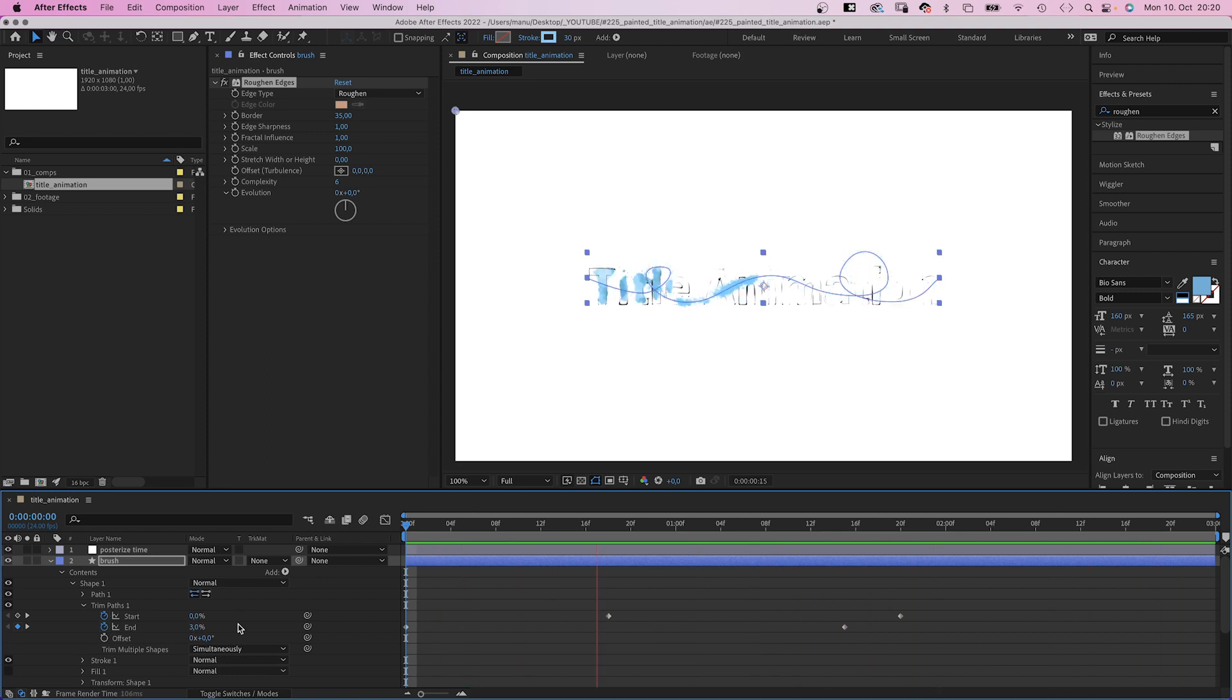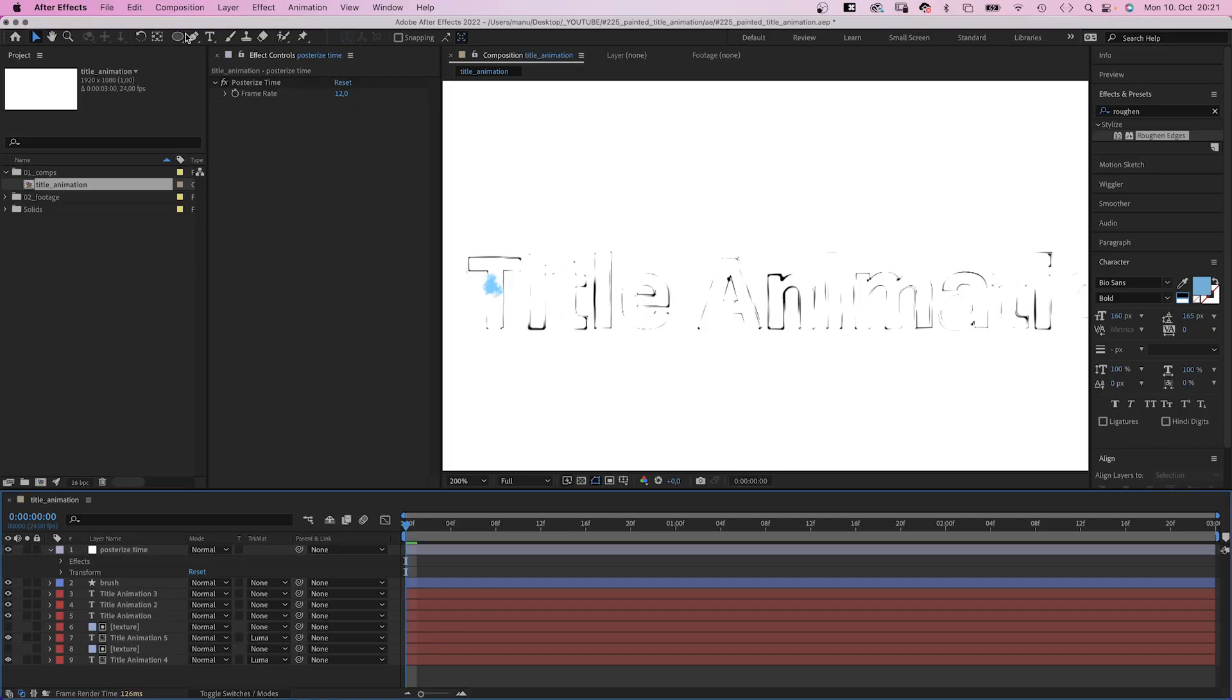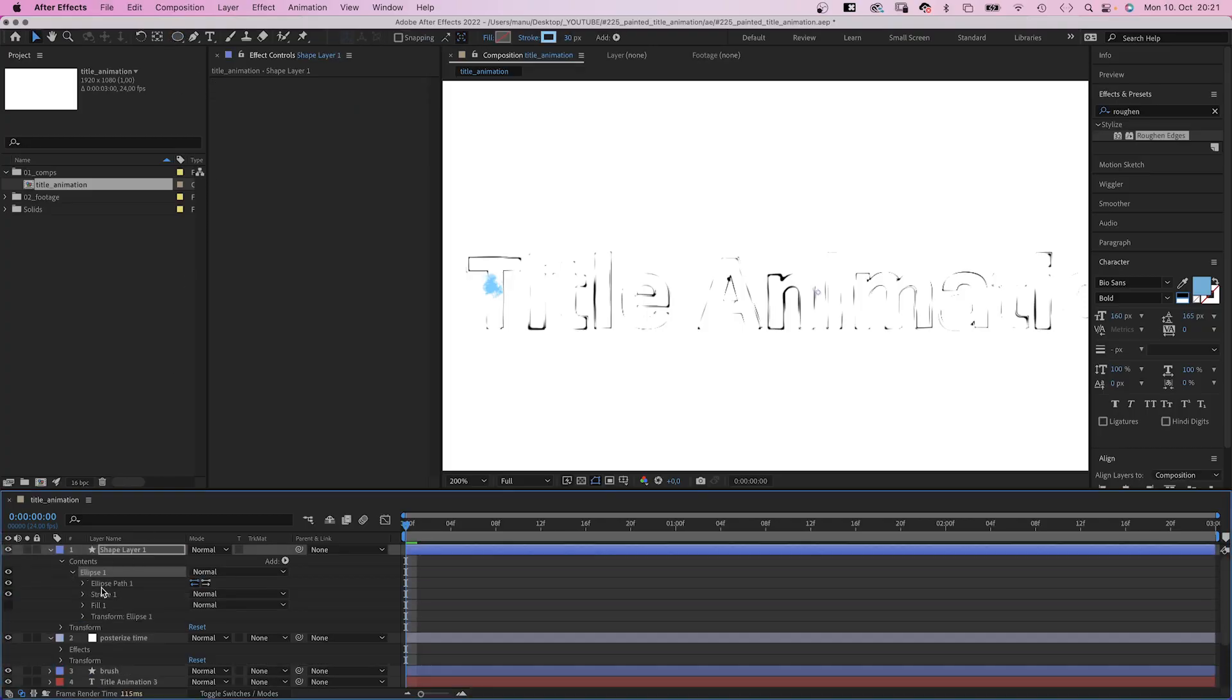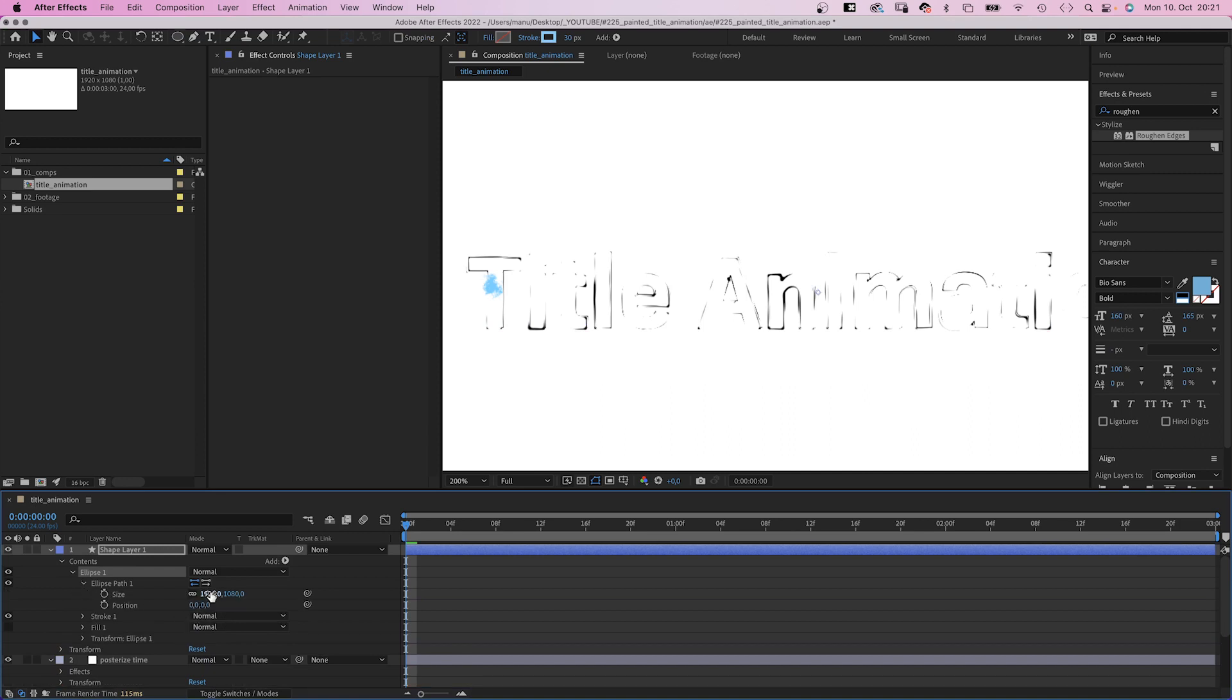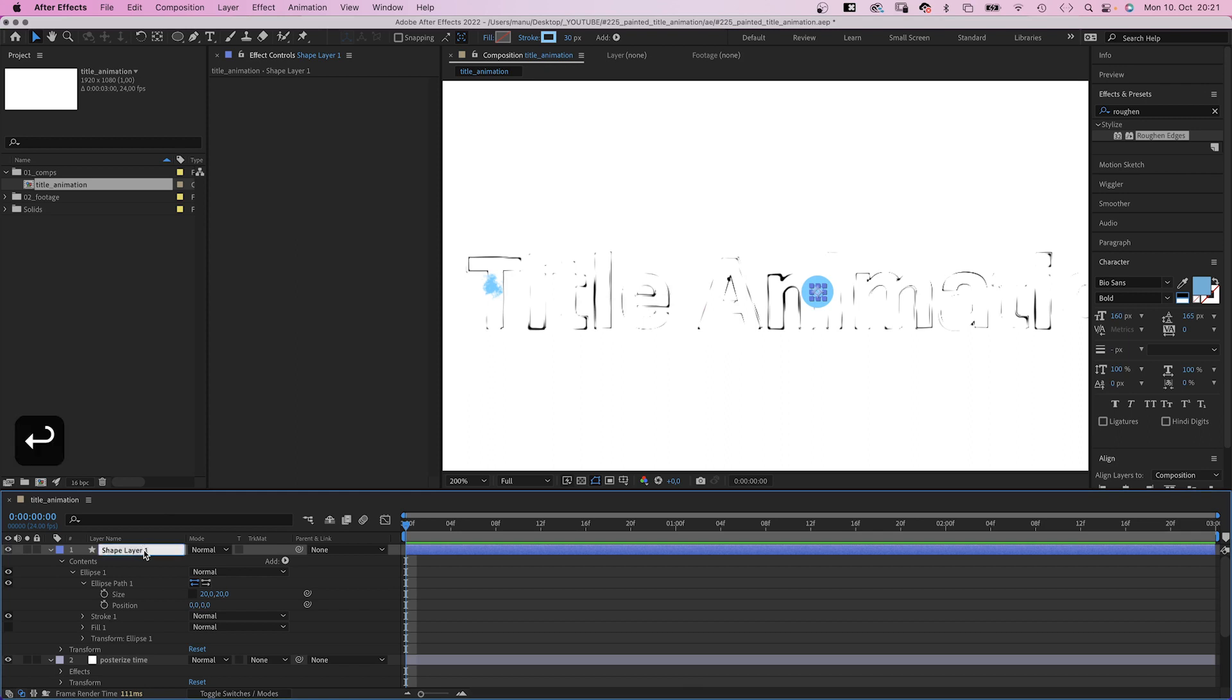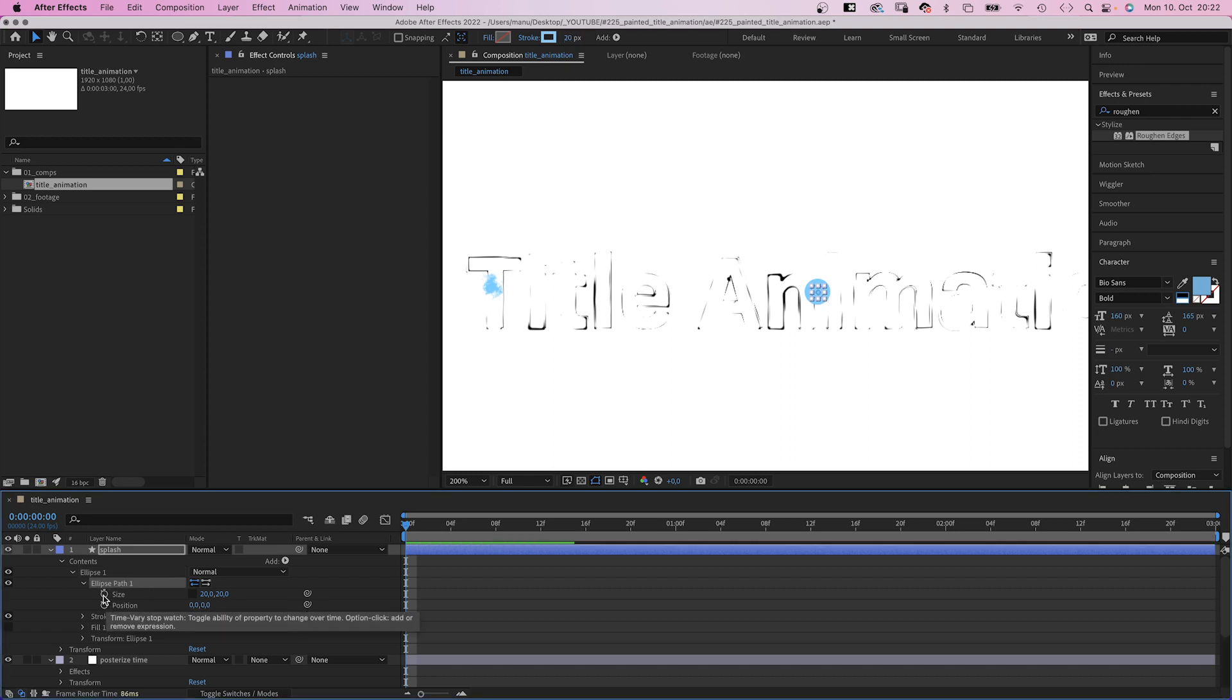Finally, we add one more tiny detail, small color splashes along the way. We use the ellipse tool, double click on it to add a round shape. We scale it down to 20 pixels, width and height. Let's name the layer splash. Stroke width 20, color baby blue.